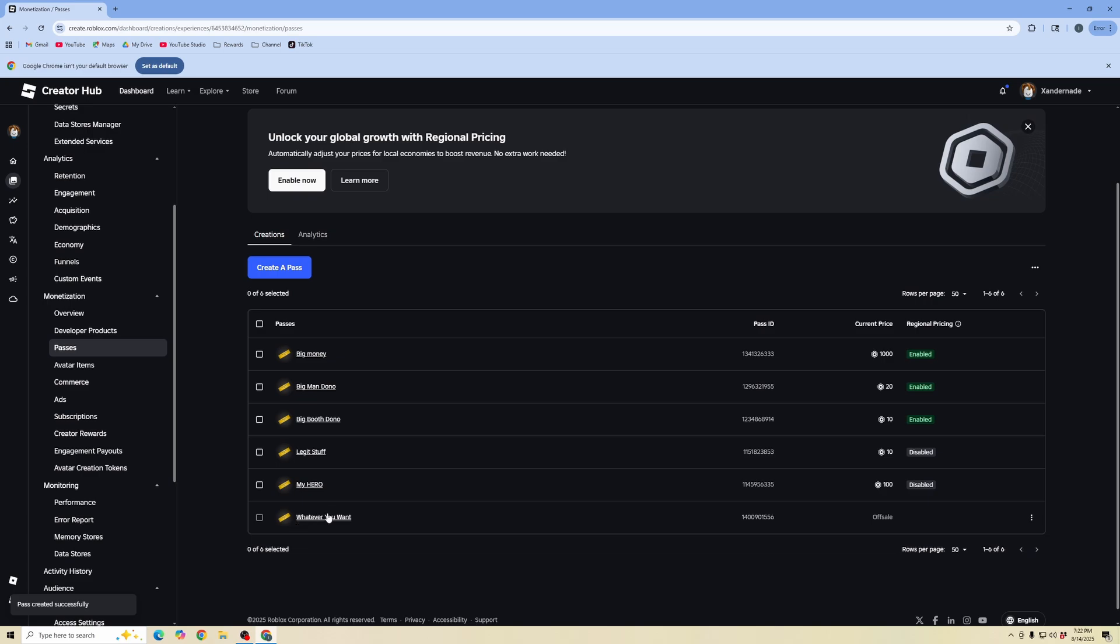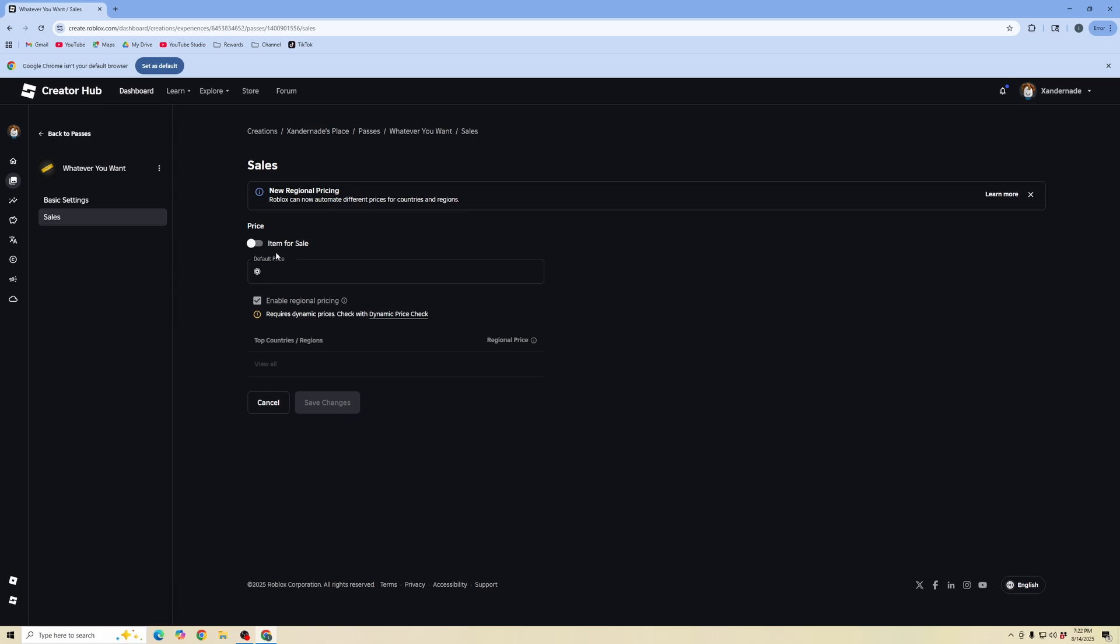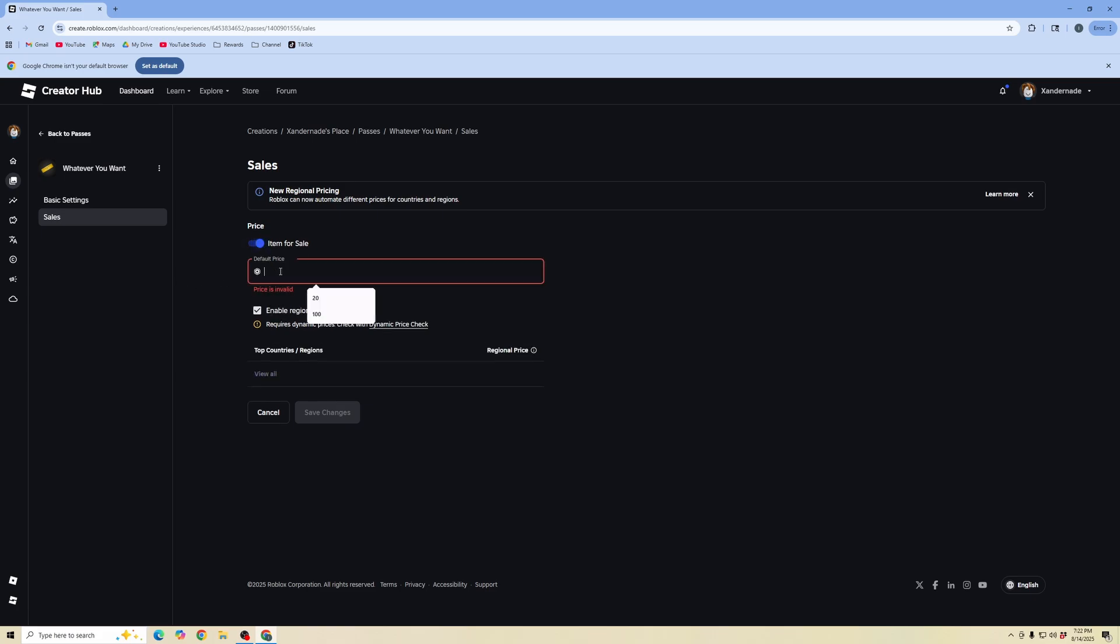Now that we've created that pass, we need to make sure it's enabled for sale. We're going to click into the pass that we created and go into the sales settings. Here, we're going to click item for sale and list the Robux price.